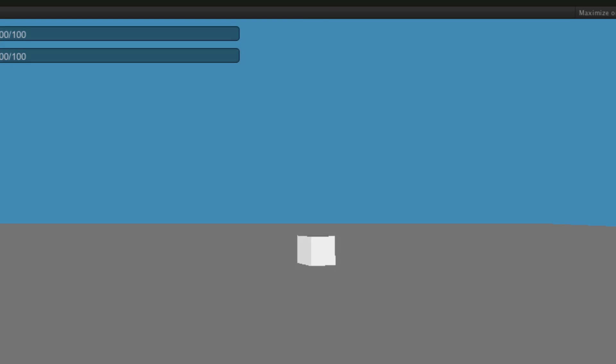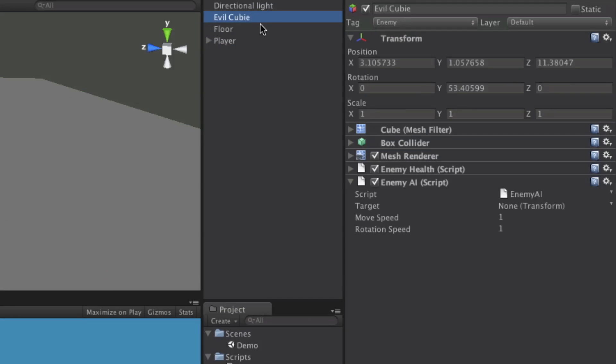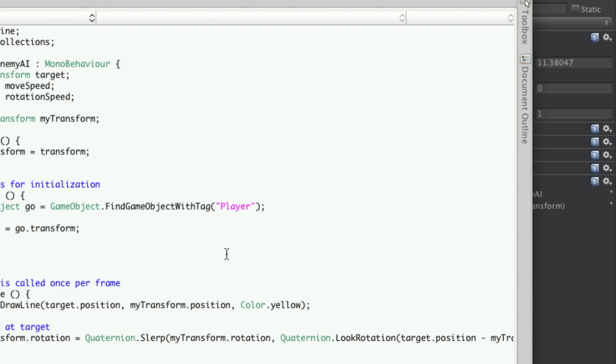It rotates towards us. One more time. There we go. Now we can change how fast it's going to rotate simply by editing the rotation speed. For now we're just going to leave it at one.